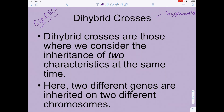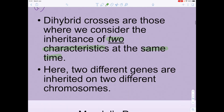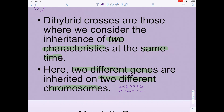Dihybrid crosses are those where we consider the inheritance of two characteristics at the same time. This makes sense because 'di' means two. The two different genes are inherited on two different chromosomes. We need to acknowledge that these genes are unlinked, and that will make a real difference to the gametes which are produced. In a separate video I'll be talking about what happens when those genes appear on the same chromosome — by definition, those genes are linked.